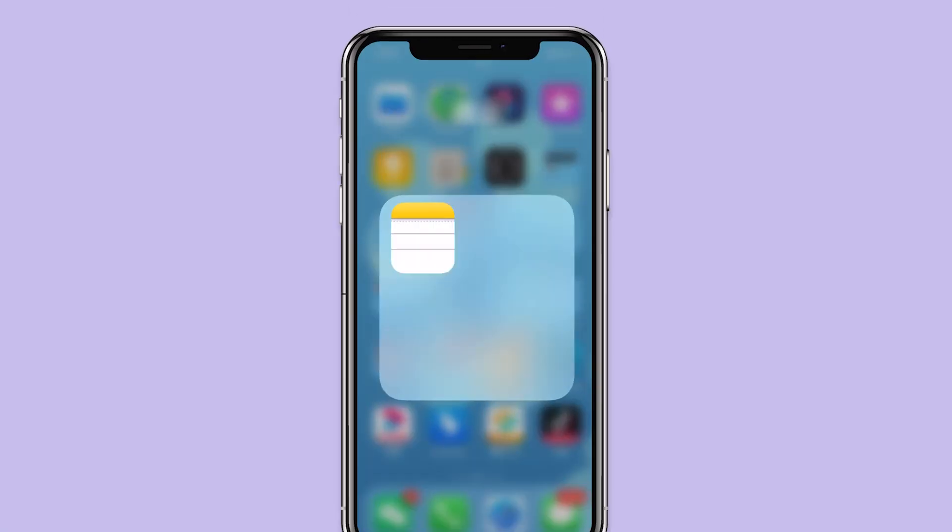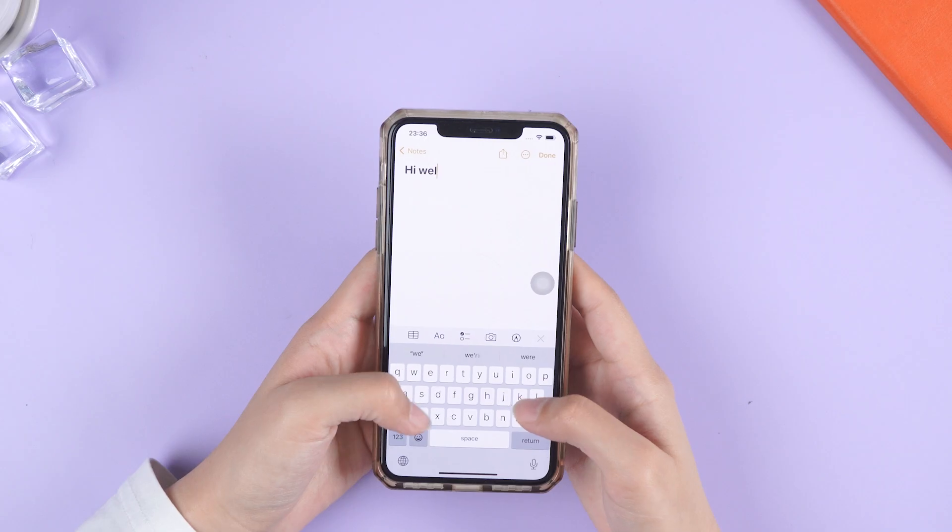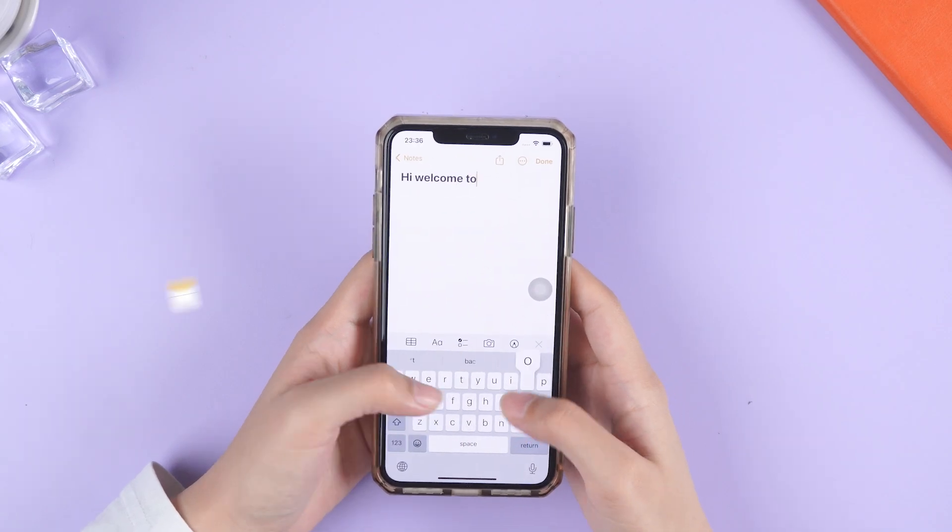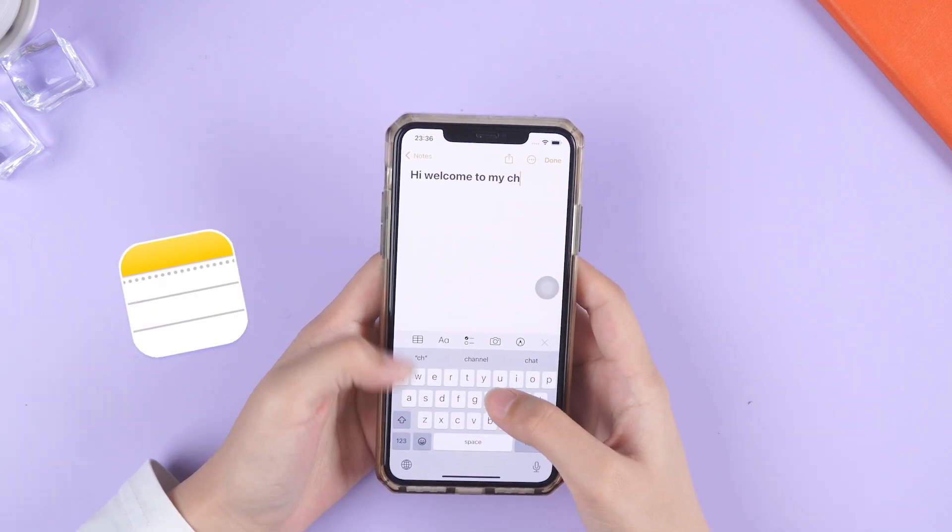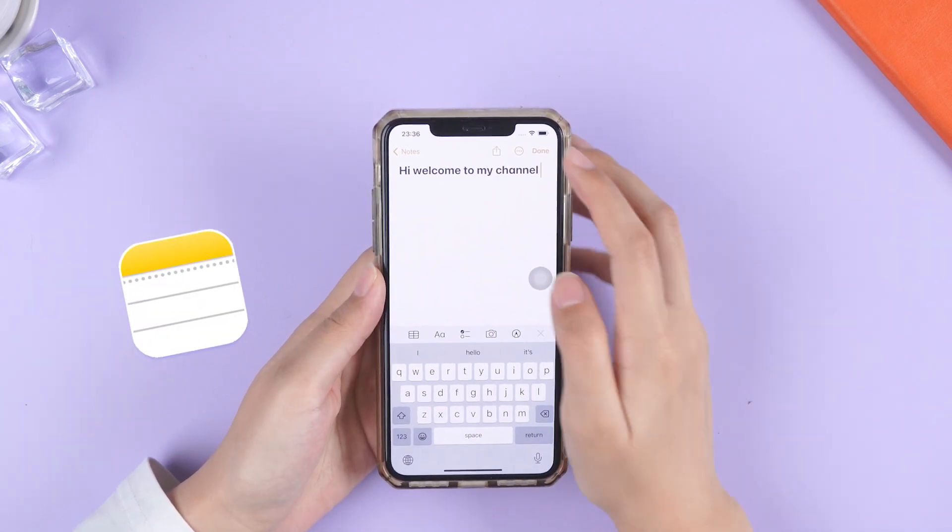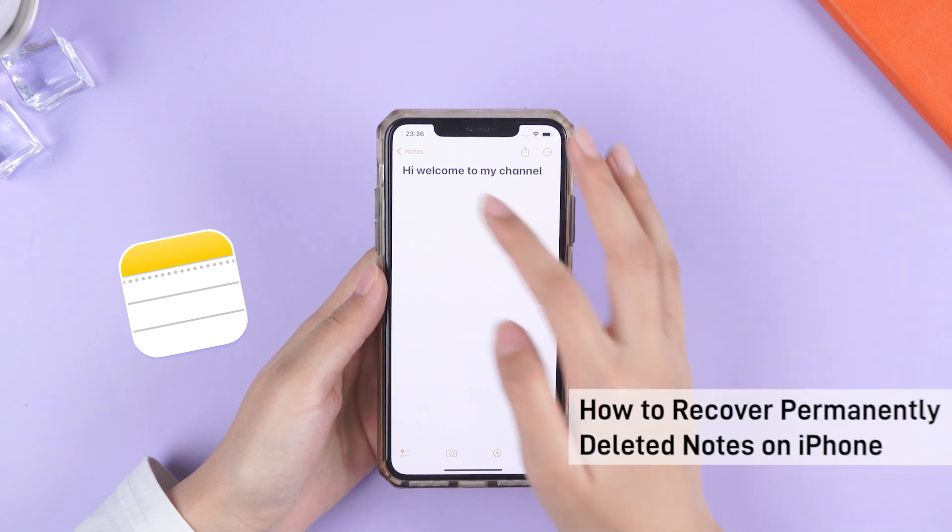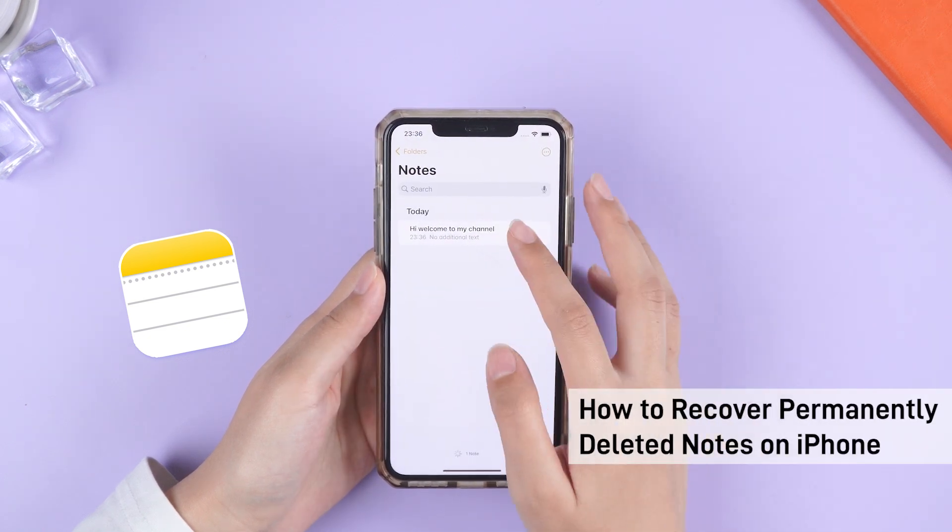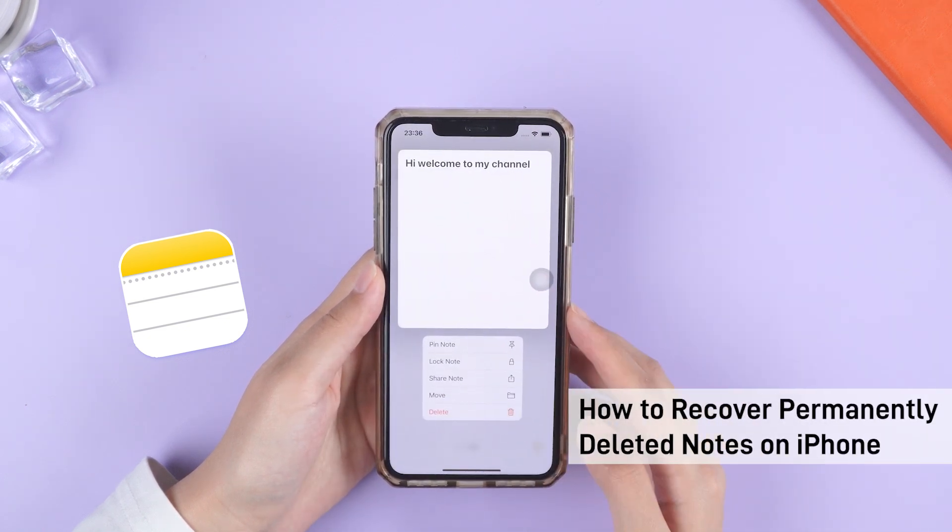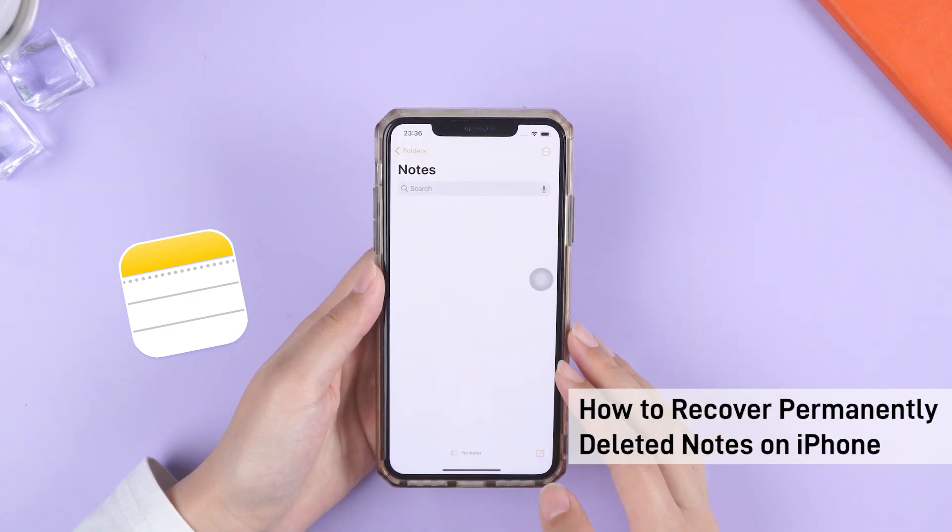Notes is an incredibly useful tool on the iPhone for jotting down important information. But what happens when you accidentally delete a note or it somehow goes missing?